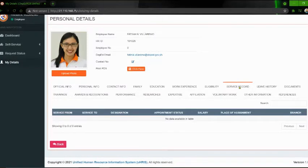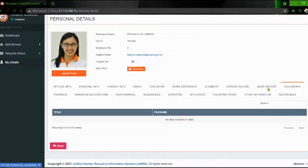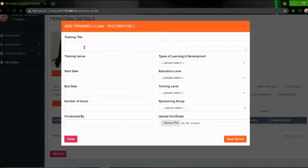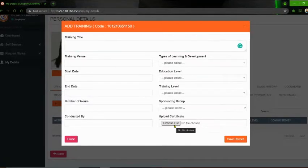Itong Service Record, leave it blank lang muna. Tsaka yung Leave History, wala tayong gagawin dyan. Tsaka yung Documents. Now, sa Training tab — click 'Training' button. And then type nyo po yung training title dito — yung mga na-attenidan ninyong training. Lahat ng yan lagyan nyo ng information. At dito sa Upload Certificate, i-upload nyo po dito yung e-copy o scan copy ng certificate ninyo. Pagkatapos, click nyo po yung 'Save Record'.